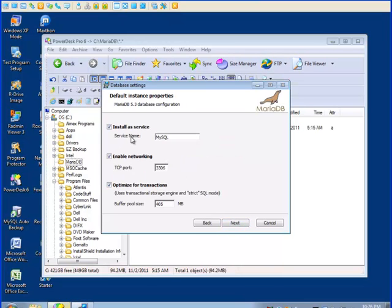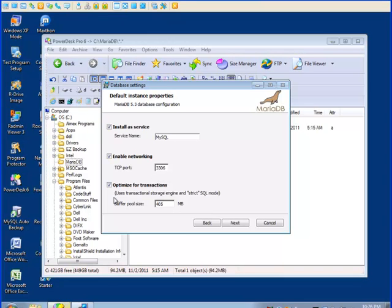Now I keep the service name MySQL for there are a number of commands that you can use against the service. If you keep it MySQL, then it's easy to remember. I keep the port the same 3306. But I uncheck the optimization for transactions for I don't use transactions in my databases. I use MyISM databases for speed and non-transactional activity.